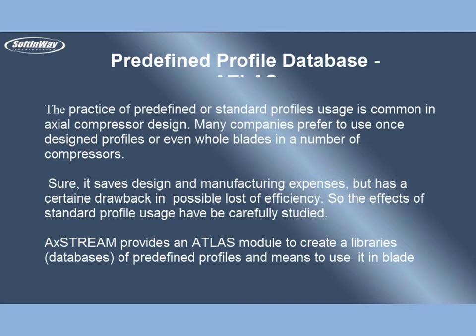AxeStream provides an Atlas module to create library databases of predefined profiles, and means to use it in blade design.